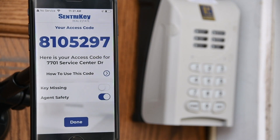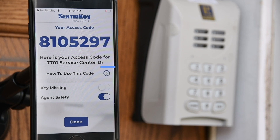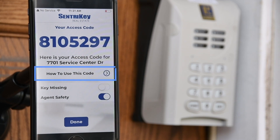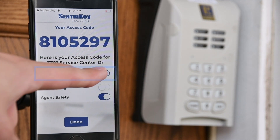Your access code will appear along with instructions on how to use the code. Select 'How to use this code' to access the drop-down menu.